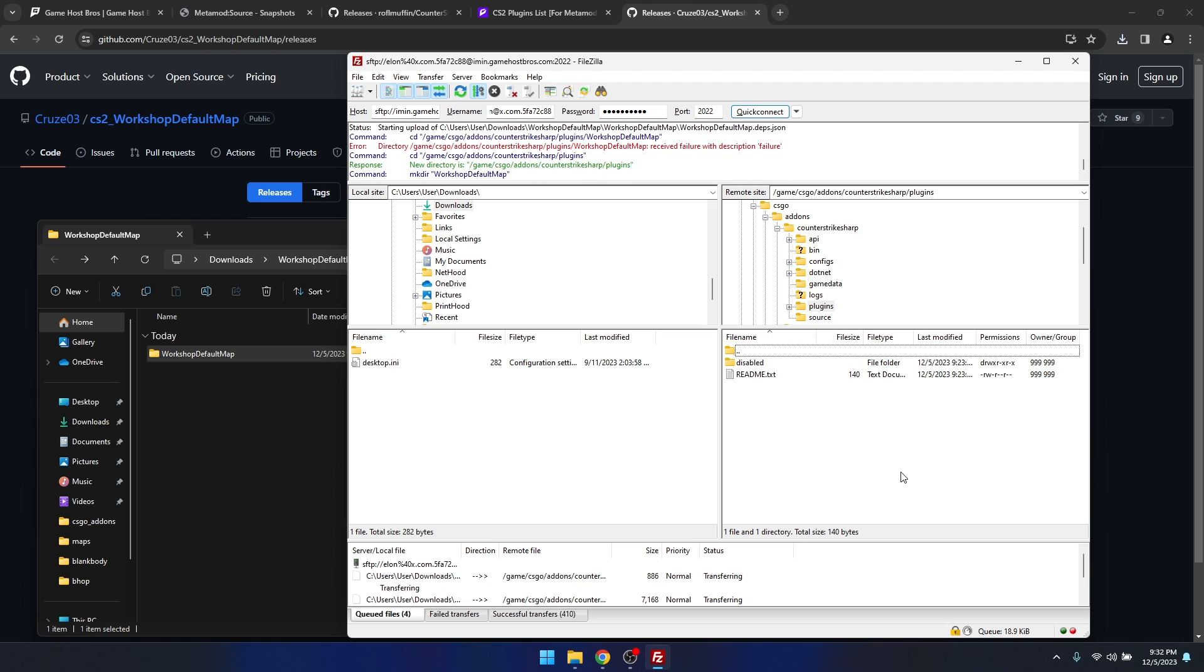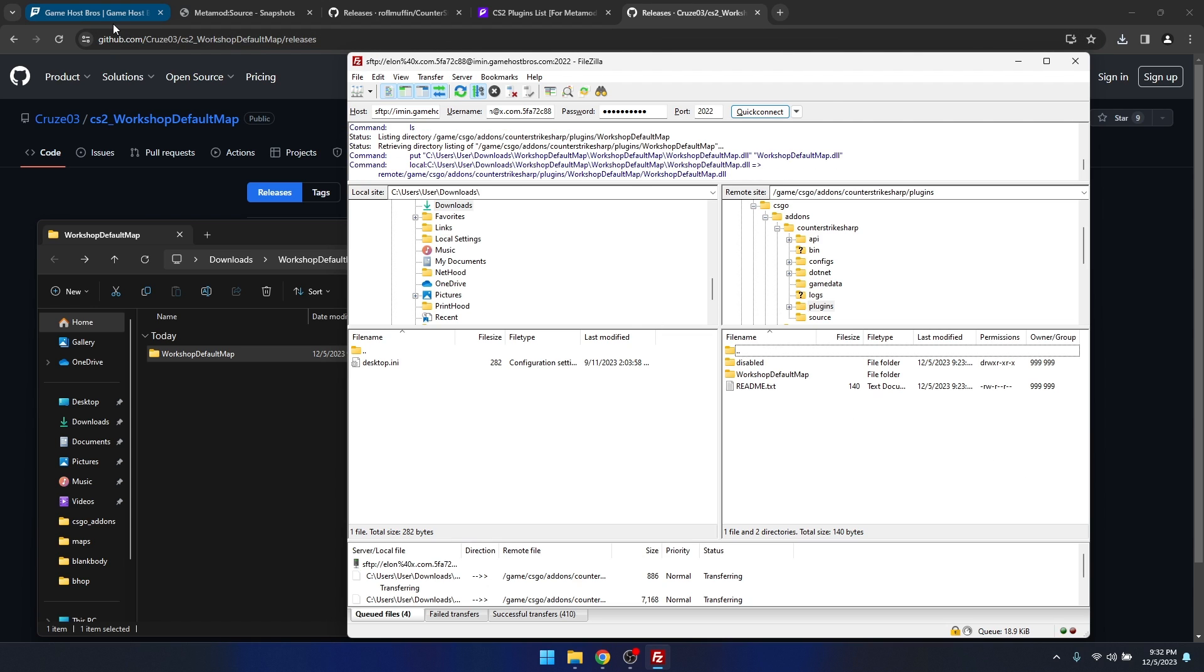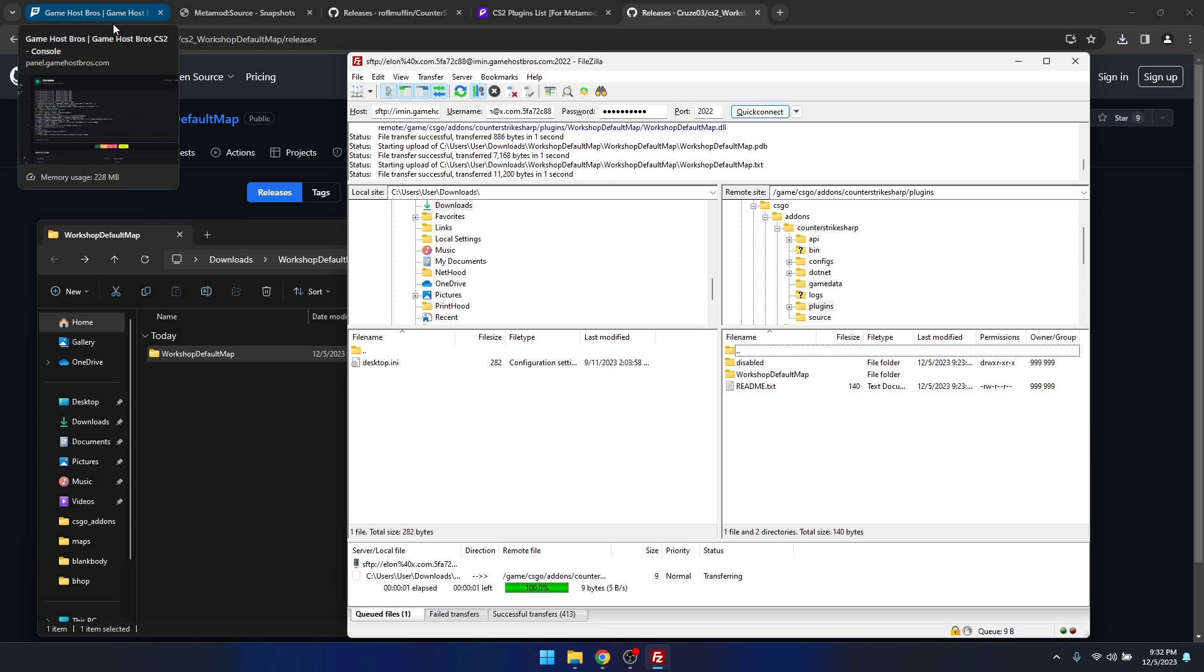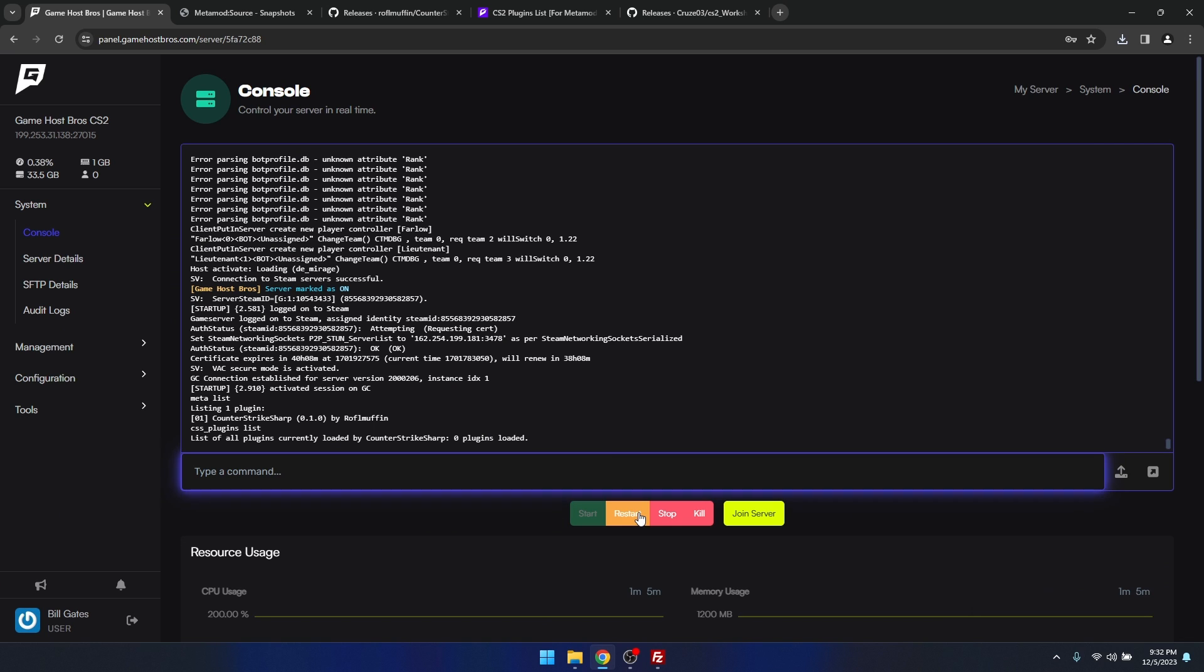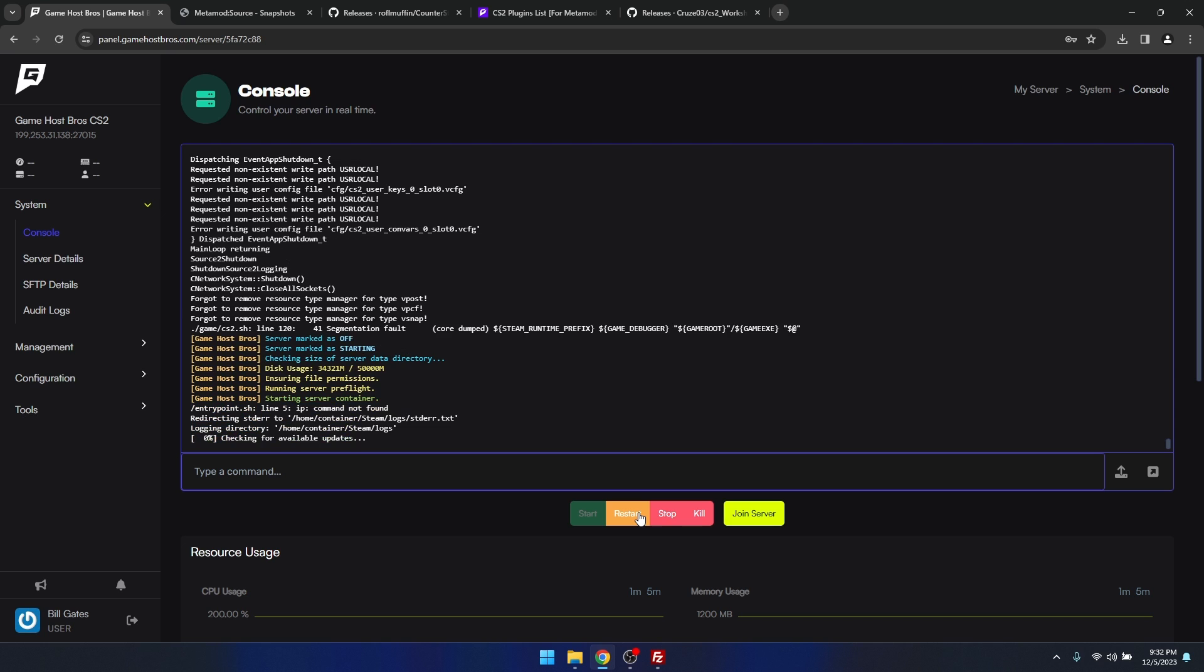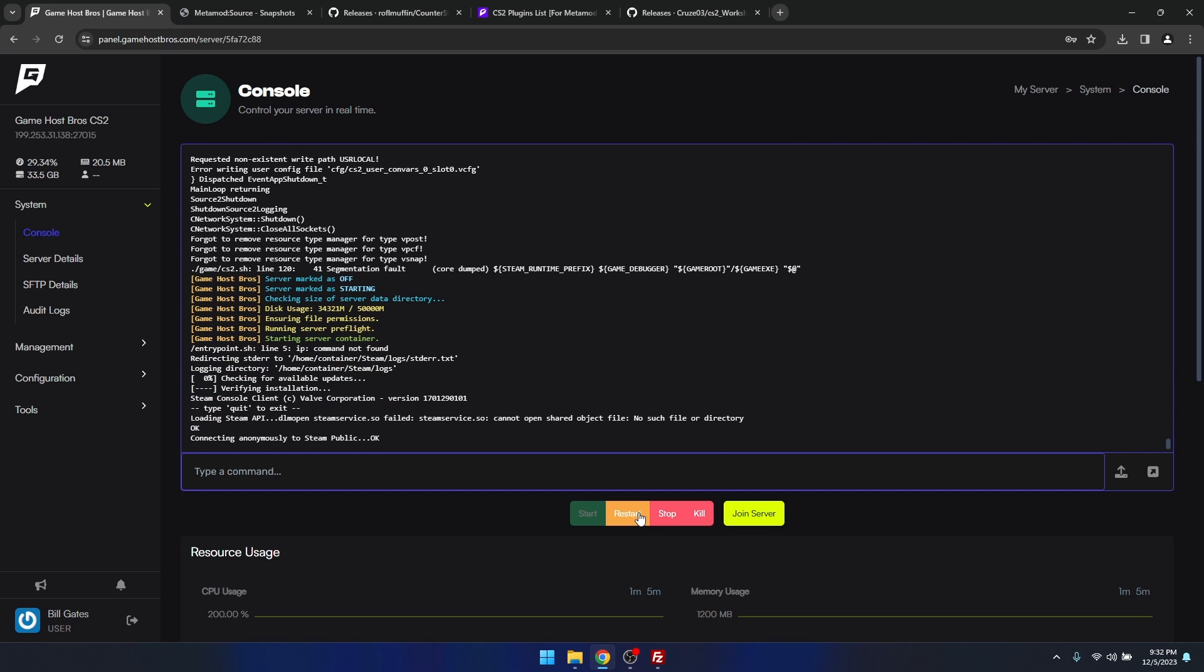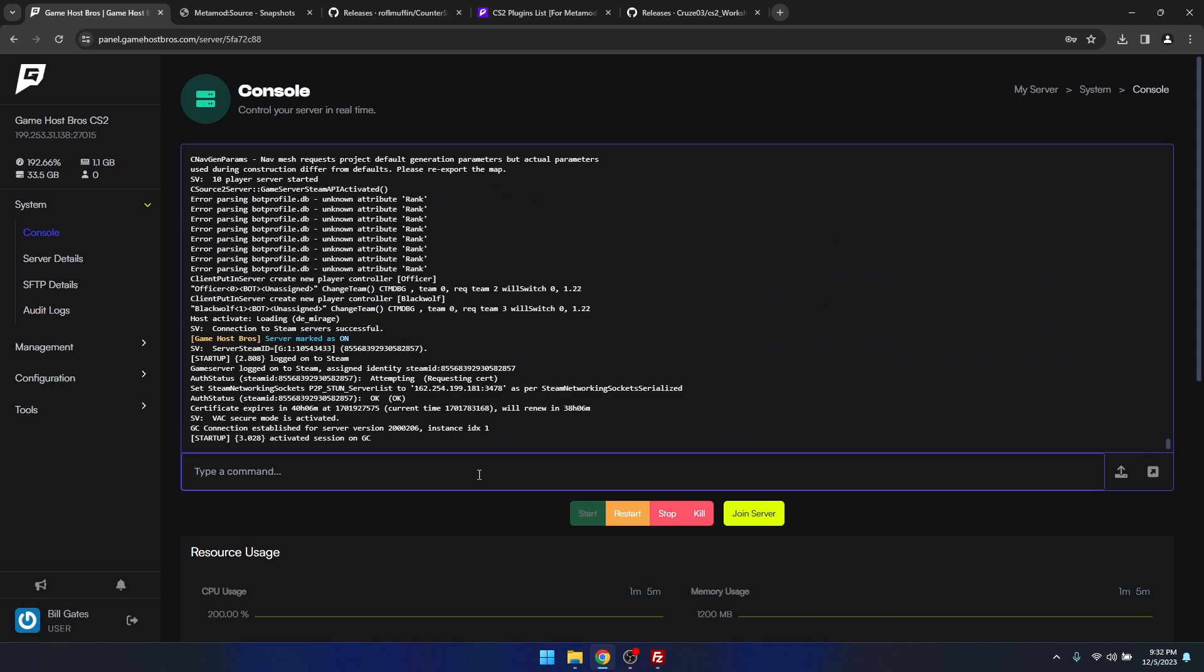We'll let that upload. Now Counter-Strike Sharp also supports hot loading of plugins, so when a plugin is copied to the server it would normally load up. But I found that to be quite hit and miss. As a rule of thumb, just restart your server after every plugin that you install. It's generally just more reliable.